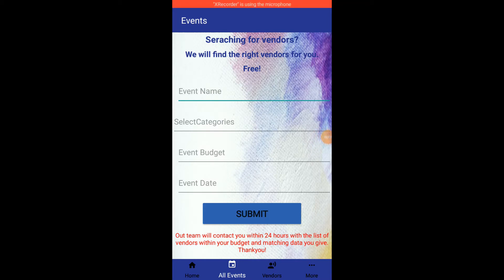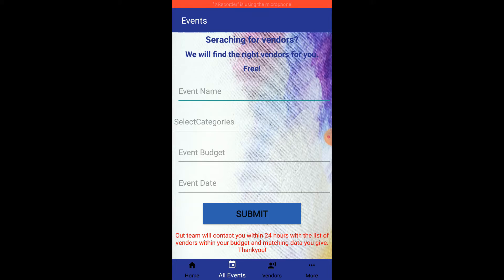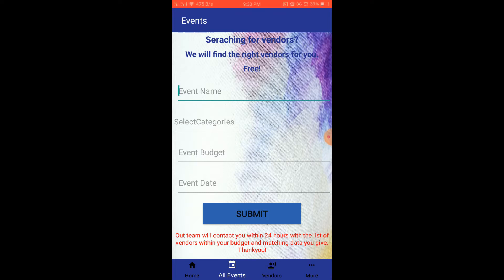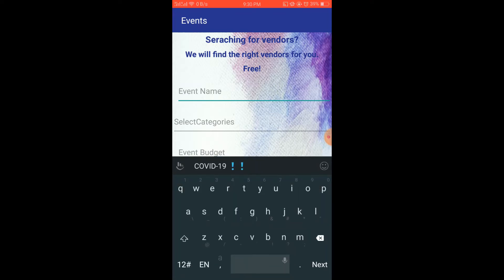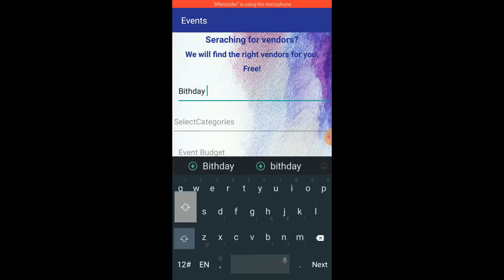Moving towards the All Events tab — this tab is for searching the best vendor in town. If the customer is unable to find the best vendor for their event, they can directly submit here the event name, category, budget, and date, so the Evento team can contact them and provide the right vendor for their event.